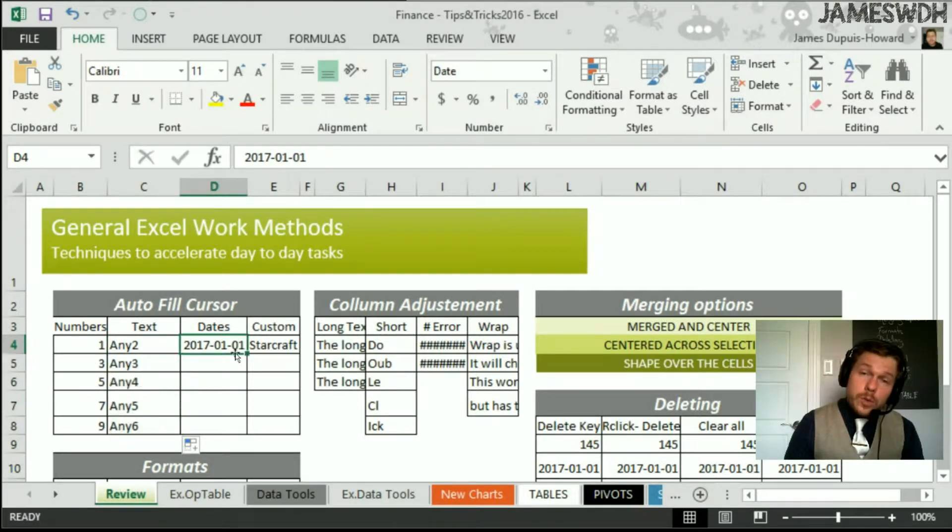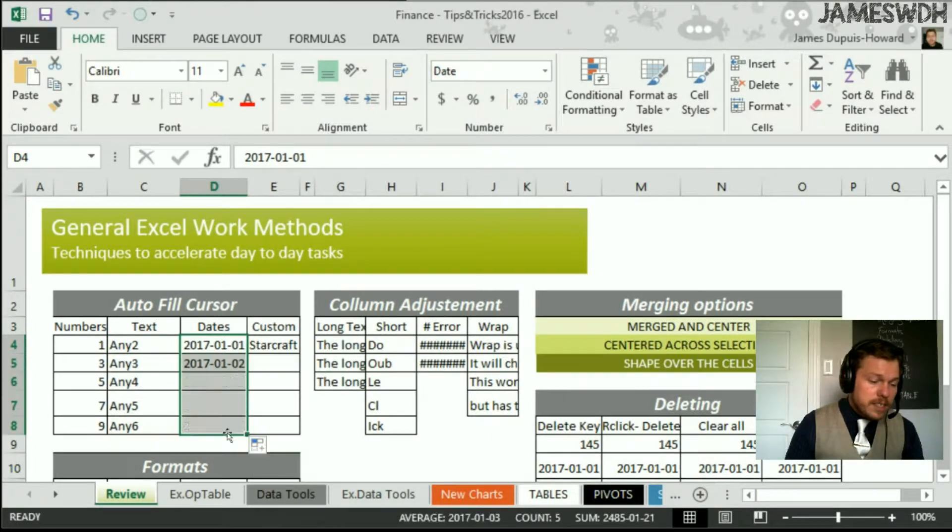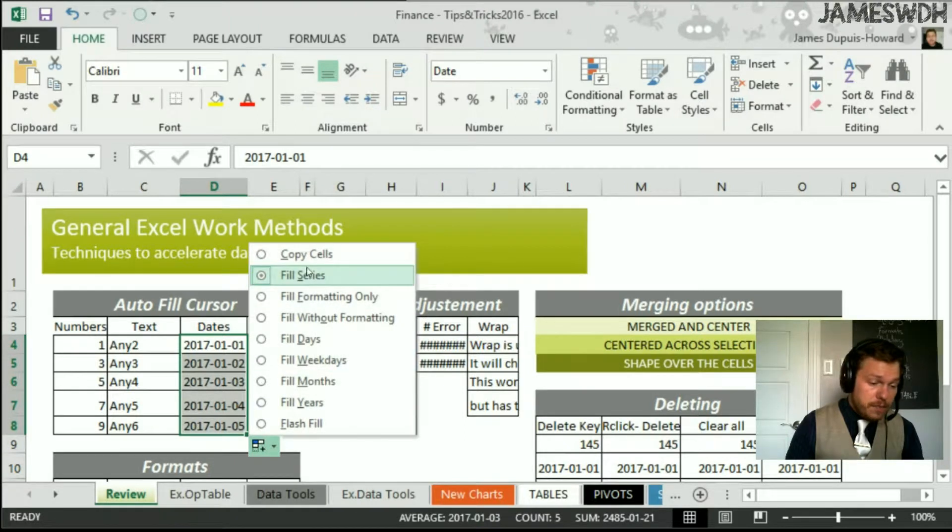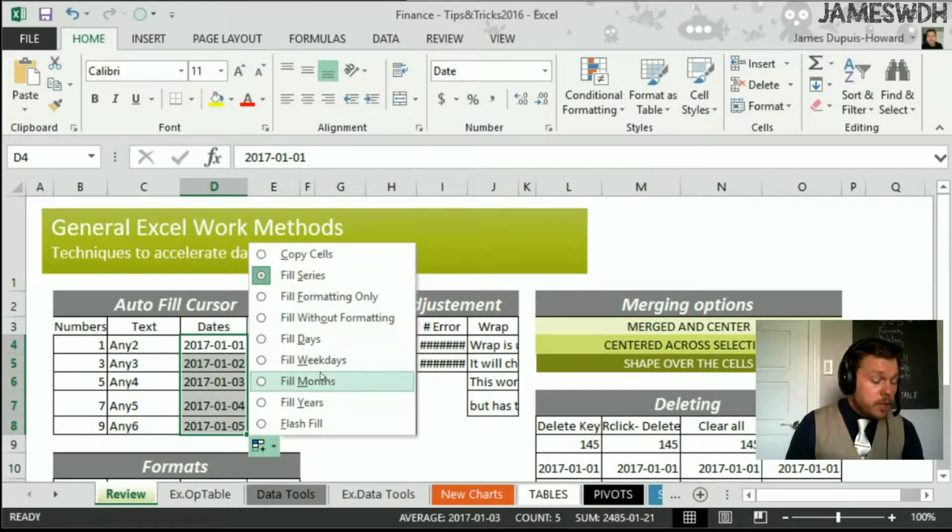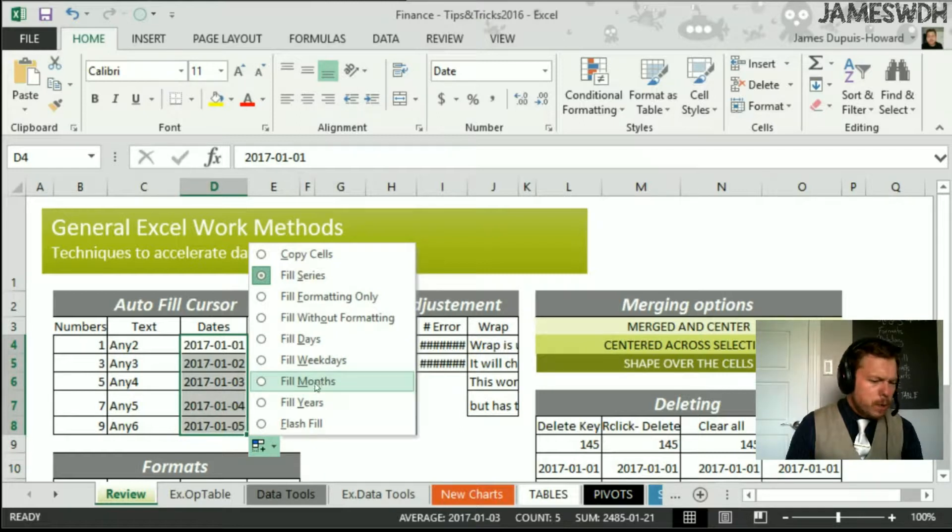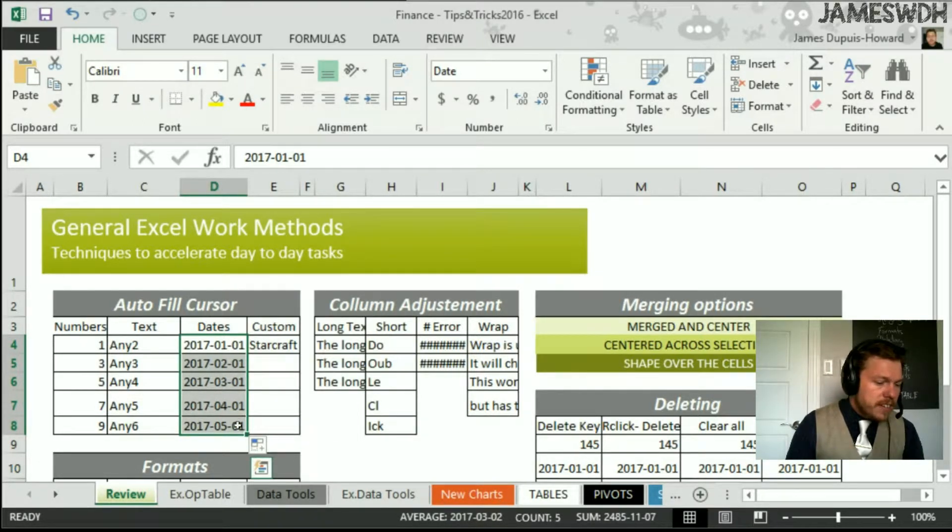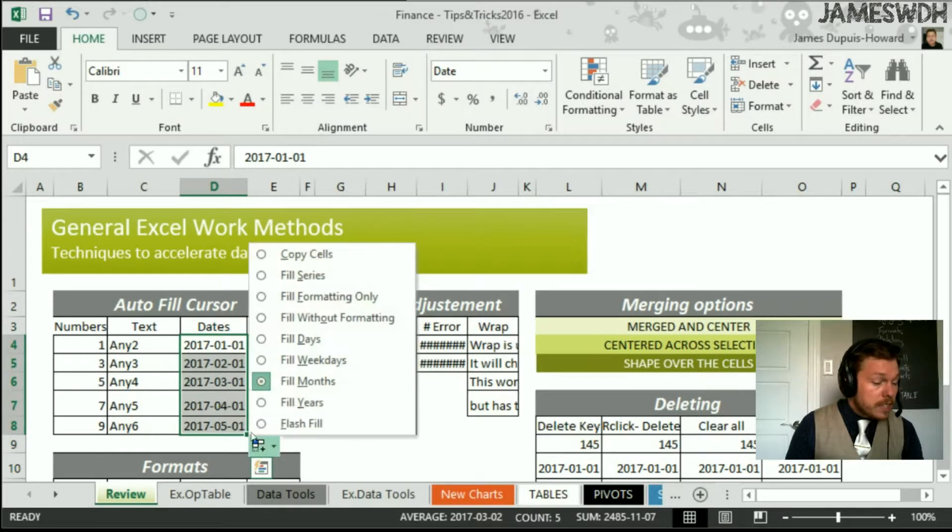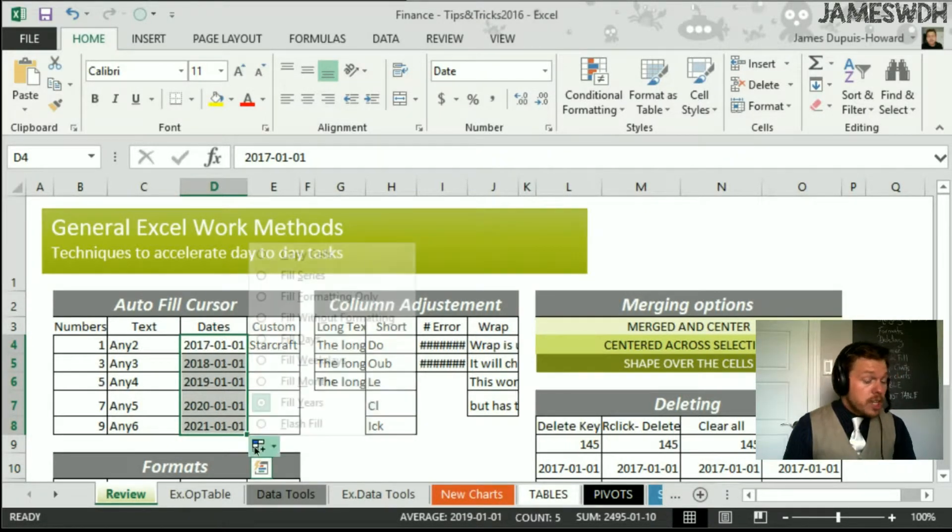It also works with dates. If you see here, I can drag with dates, and I have options, like filling a series or filling just the format. I also have the option to fill months. What is this, fill months? Well, you see here, it changed the month and not the day. So that is also possible. Also, filling the years. There's a ton of options.